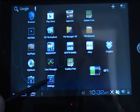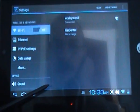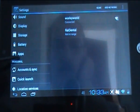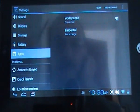So the first thing I am going to do is click on settings and then scroll down until we get to apps and click on that.